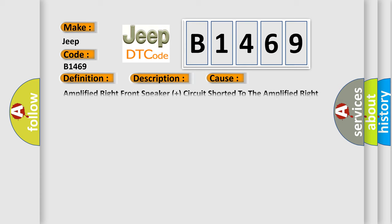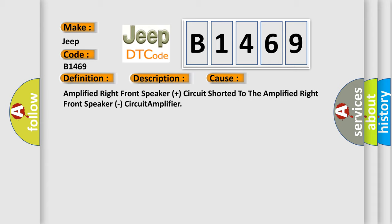This diagnostic error occurs most often in these cases: Amplified right front speaker plus circuit shorted to the amplified right front speaker circuit amplifier.